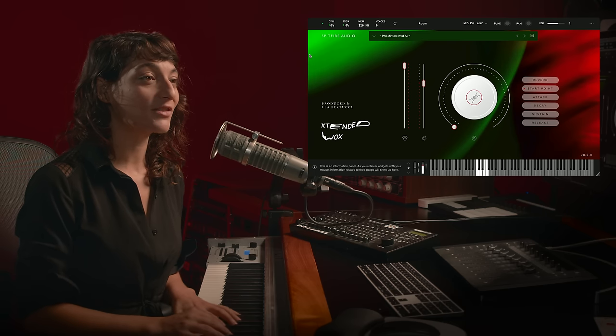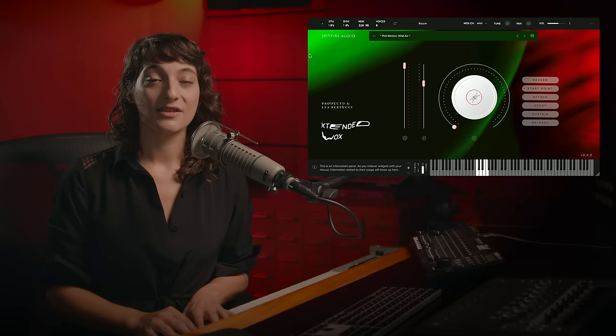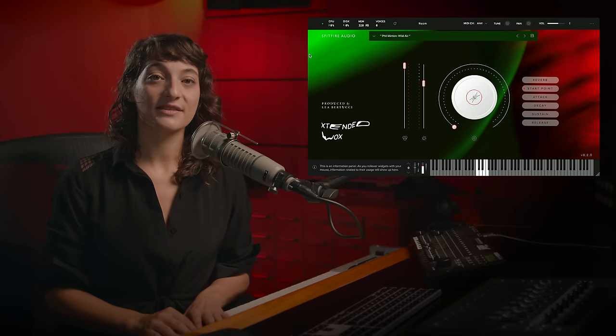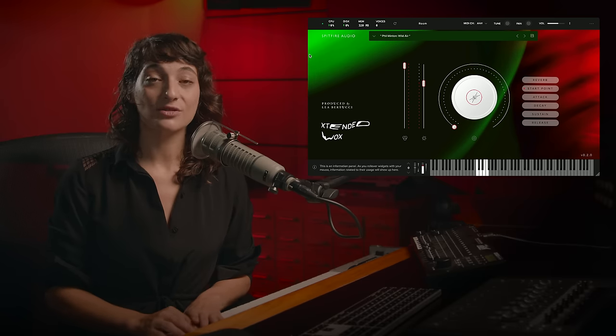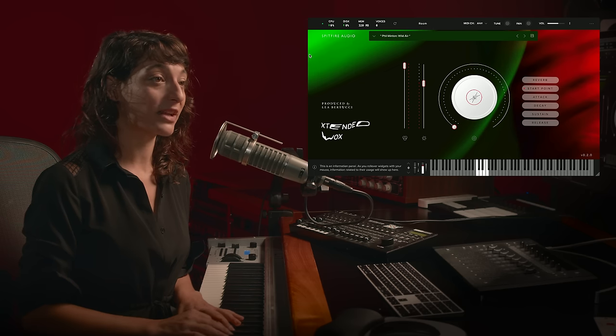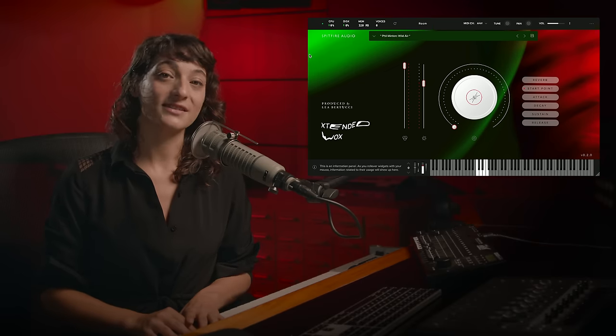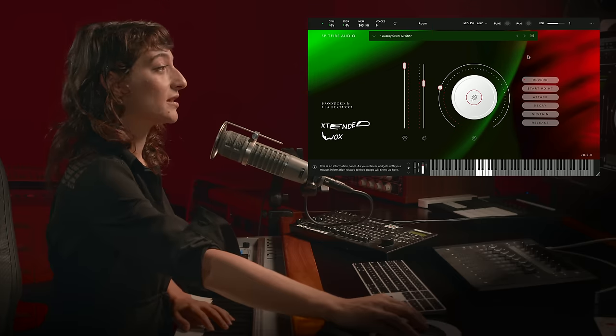Performed by myself and three avant-garde vocalists, the original recordings have been taken to new sonic dimensions with the aid of electronic processing. Let's dive in and see what it can do.